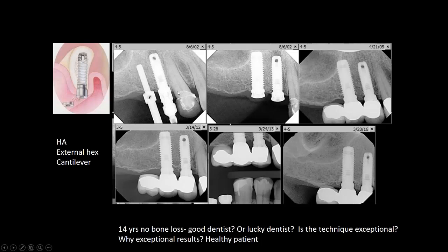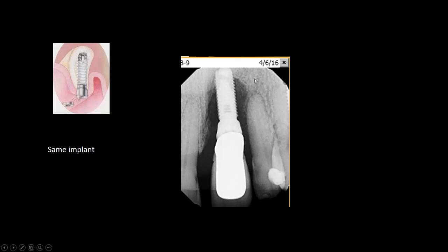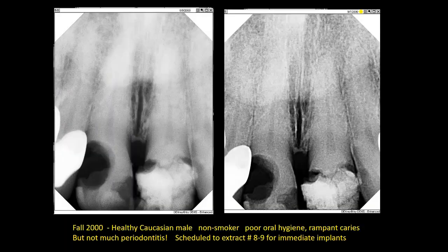I placed these implants in 2002 and in 2016 there is not much bone loss, even with a cantilever design. The implant is a hydroxylapatite external hex cantilever — all questionable features. But the same type of implant in another patient shows significant bone loss. So we cannot blame the implant alone; the patient's host response must be considered.